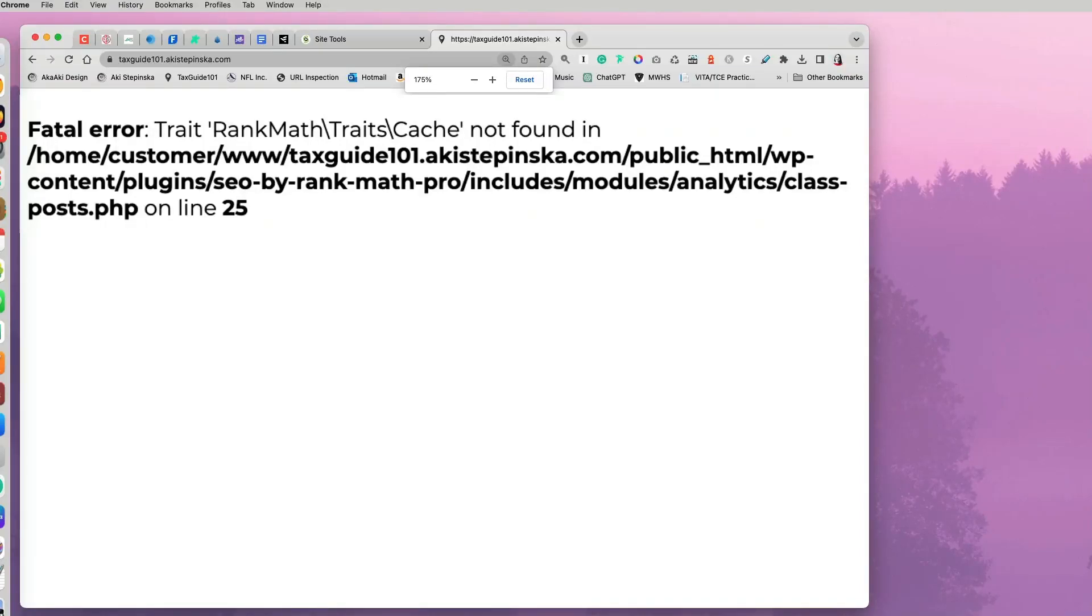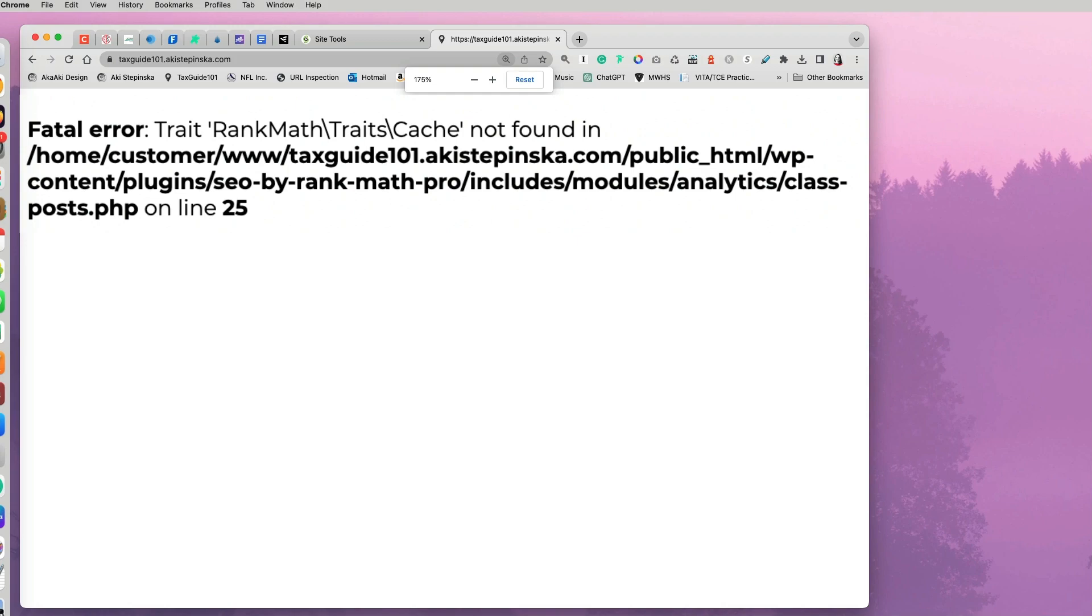This is definitely not something you want to see when you try to access your website. Fatal error. And in my case, it's telling me that Rank Math Pro, which is a plugin I'm using, is giving me this error.